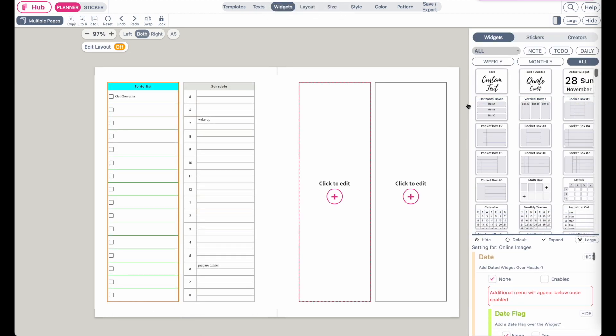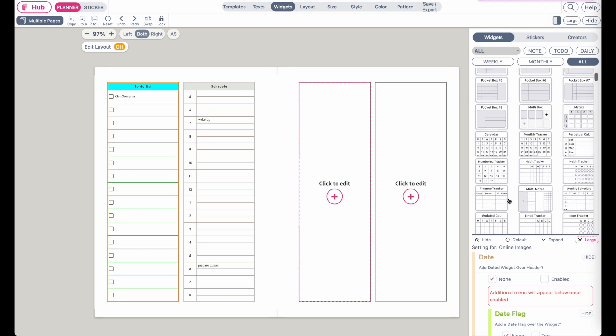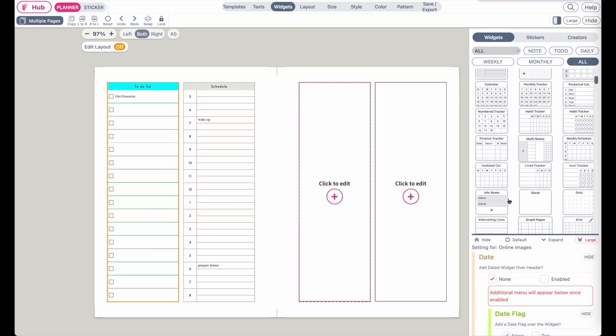As mentioned, we have many different kinds of widgets you can insert, so I recommend you to play around with them, see how they look, and also play around with the settings so you can learn what each widget does and how you can apply it to your own custom planners.